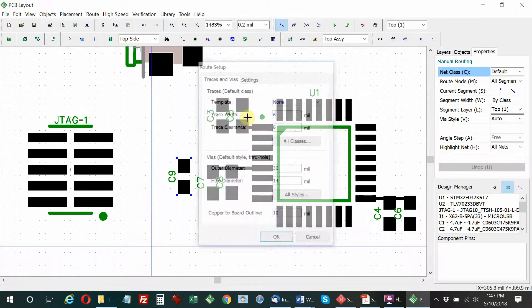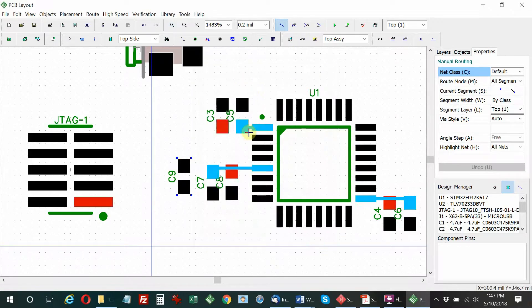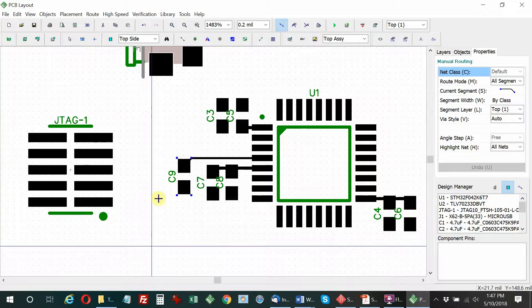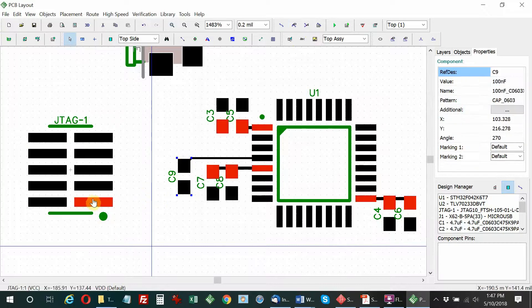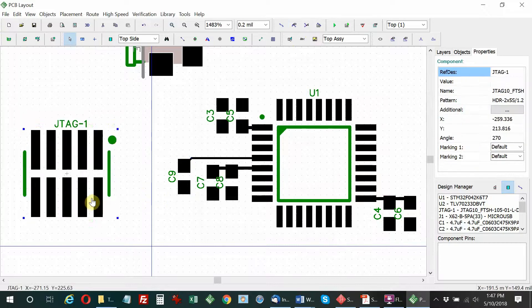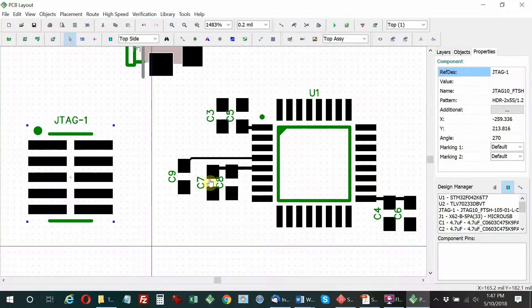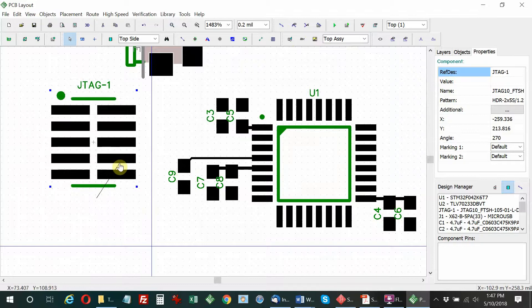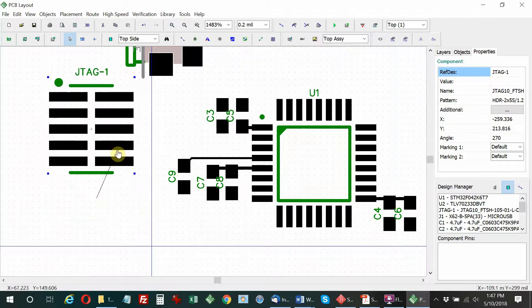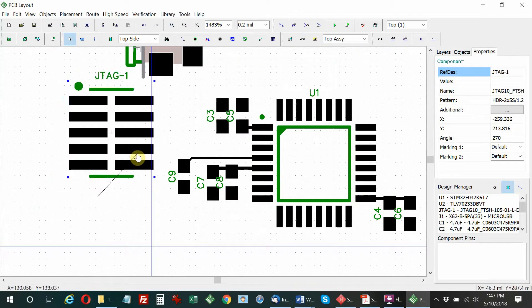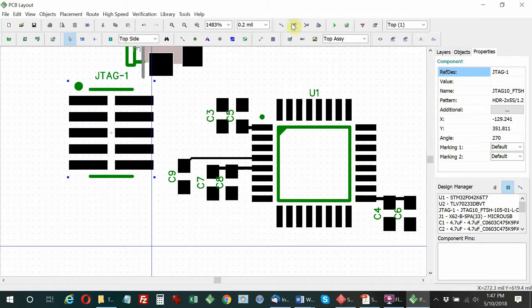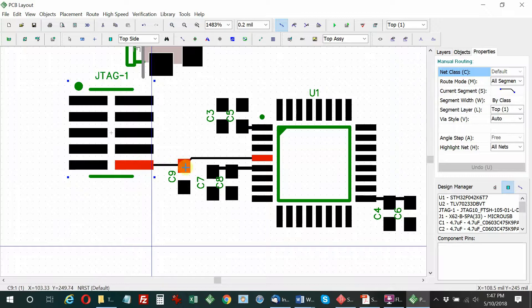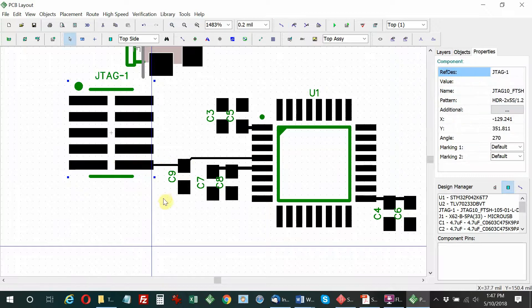Moving the programming connector a little bit closer here. You'll notice I've labeled the connector a JTAG connector, which is what it is, but we're really not using the JTAG programming protocol. We're using the serial wire debug, or SWD.